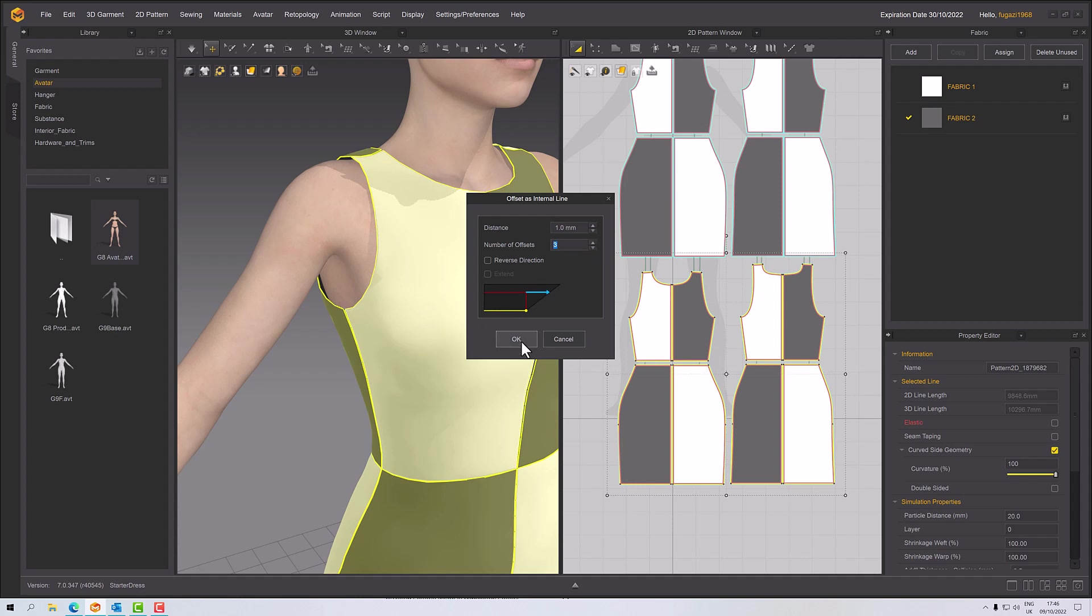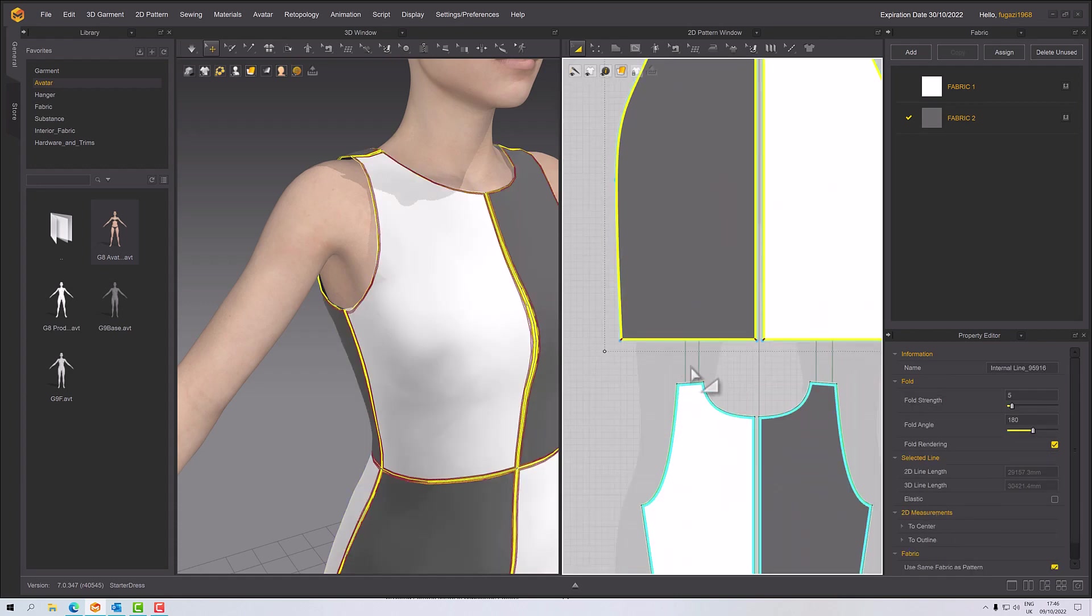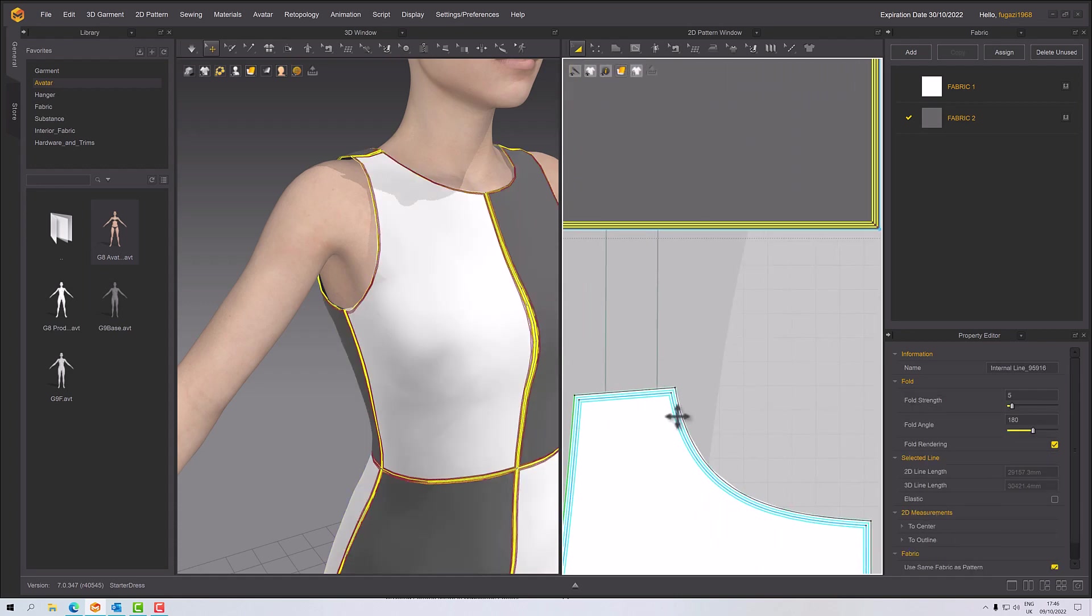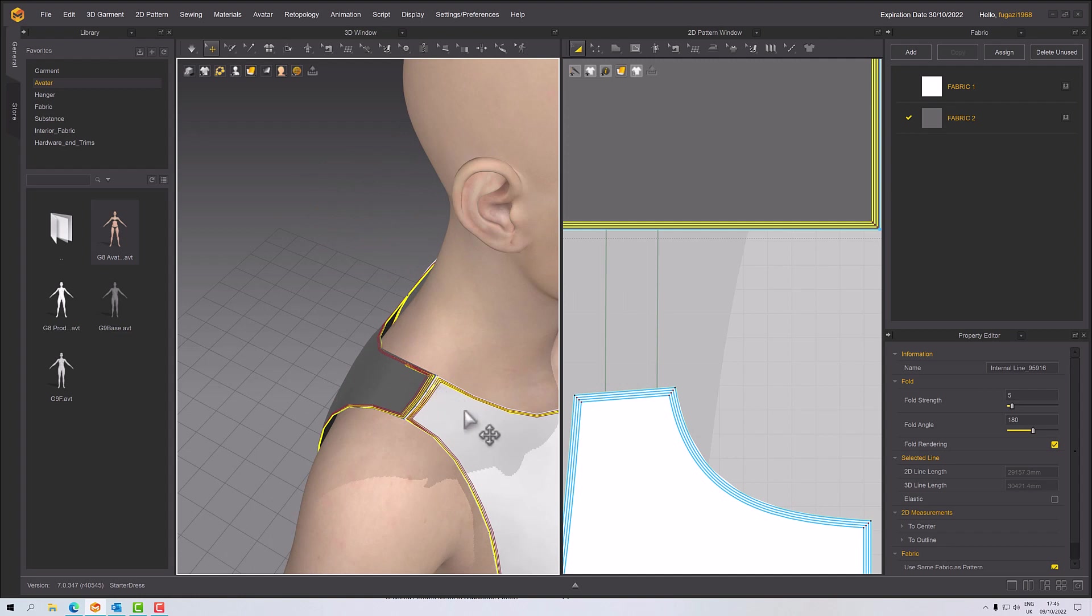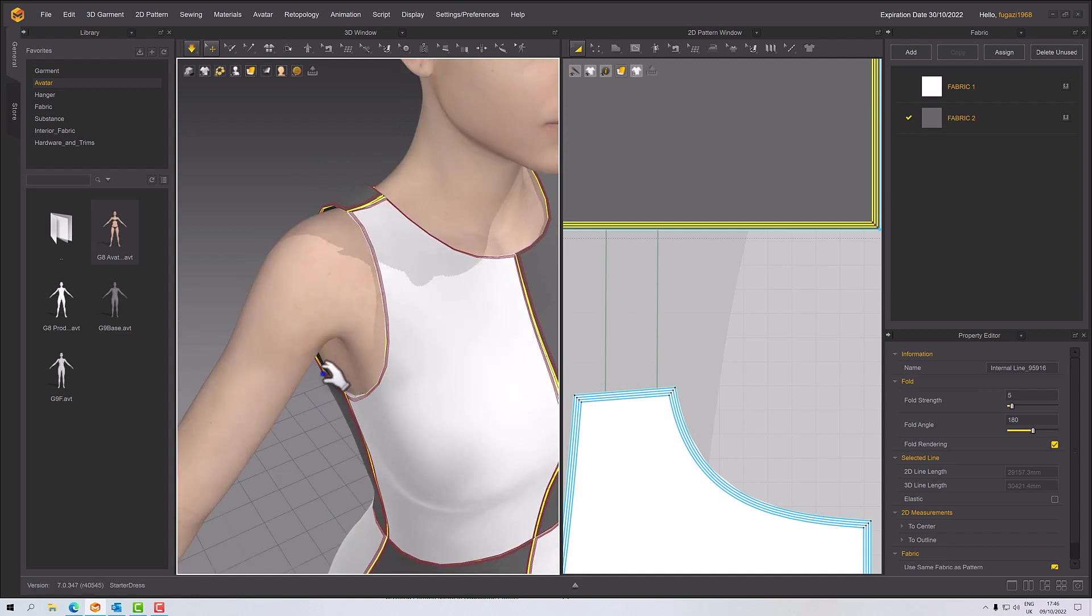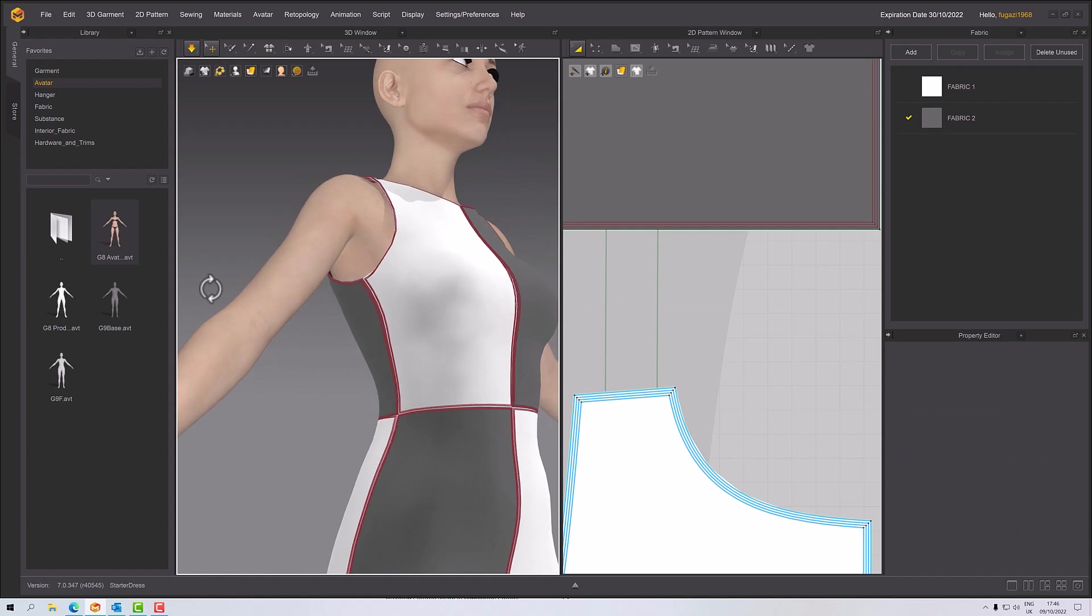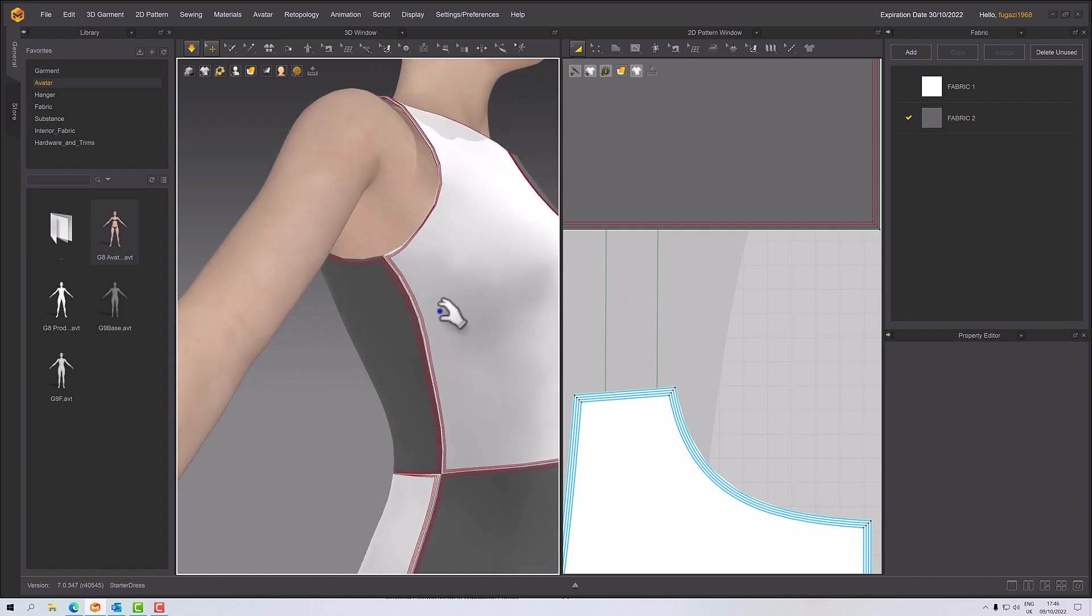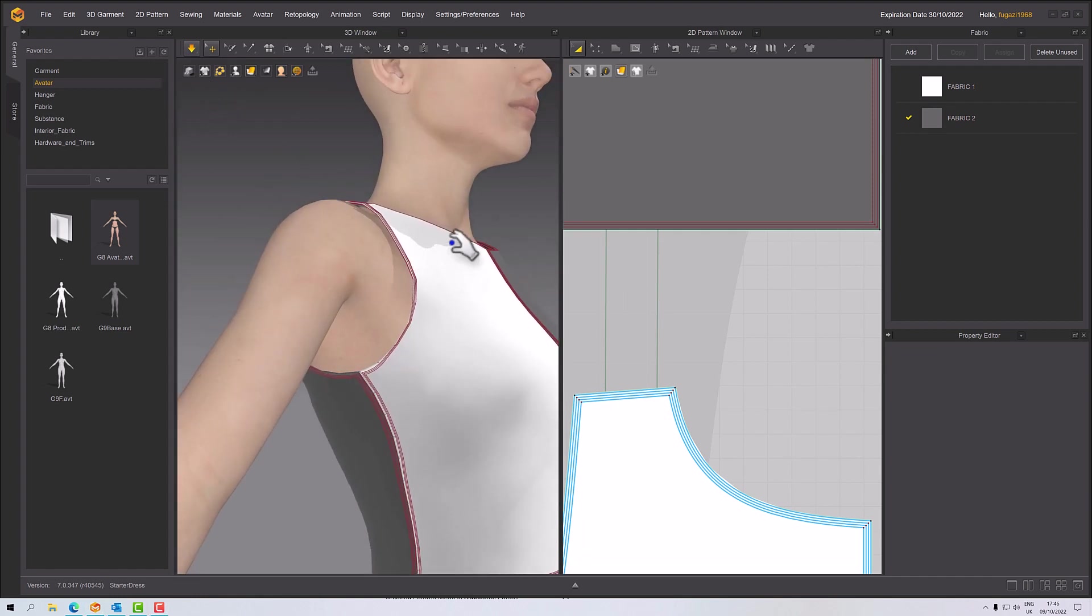Sometimes you get two, sometimes three, sometimes four, depends upon the effect you're looking for. If I zoom into that, you'll see now we've got all of these little lines right up against the edge of our dress. If I press space, that should have a reasonably profound effect.